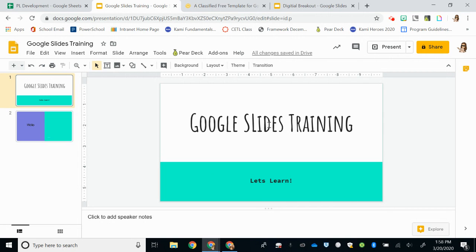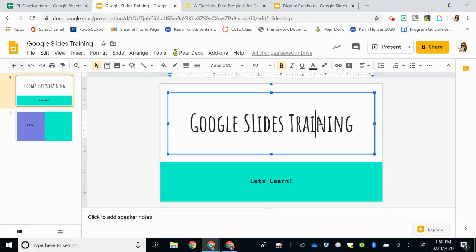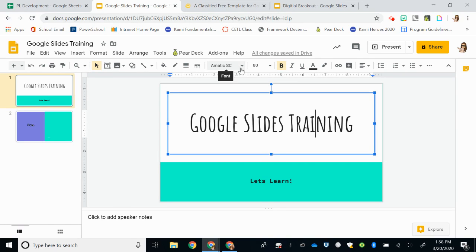So you can see I already have my title made here, but I don't love the font that's there. When I click in the text box, my toolbar changes so I can see the different features that I can use to create different effects on my text.